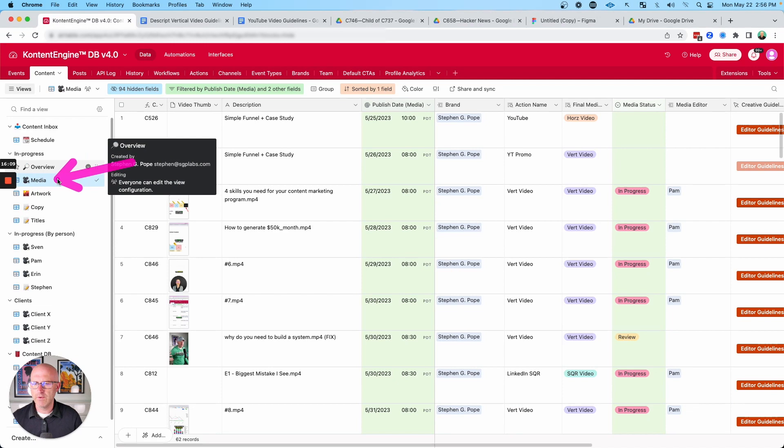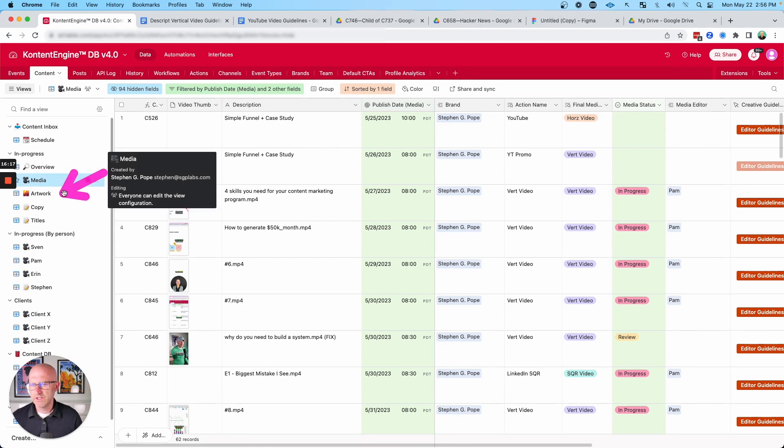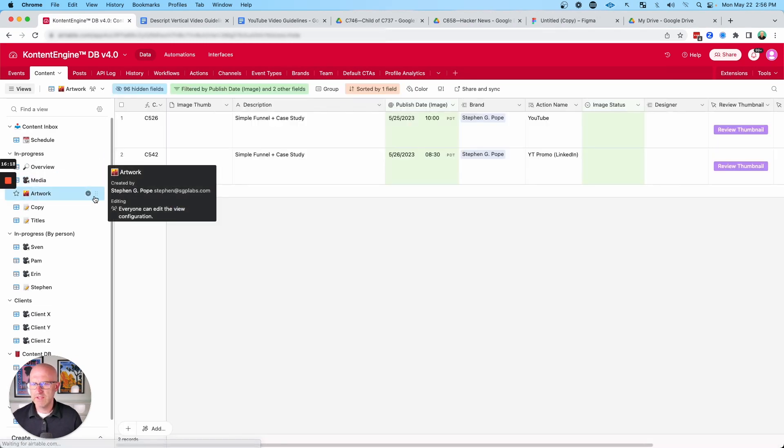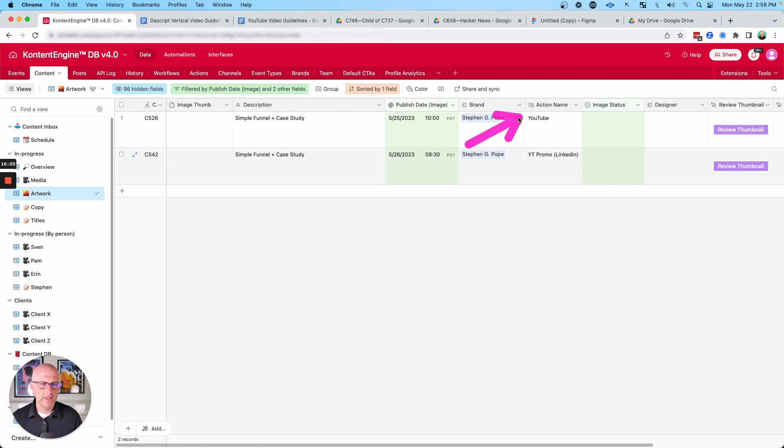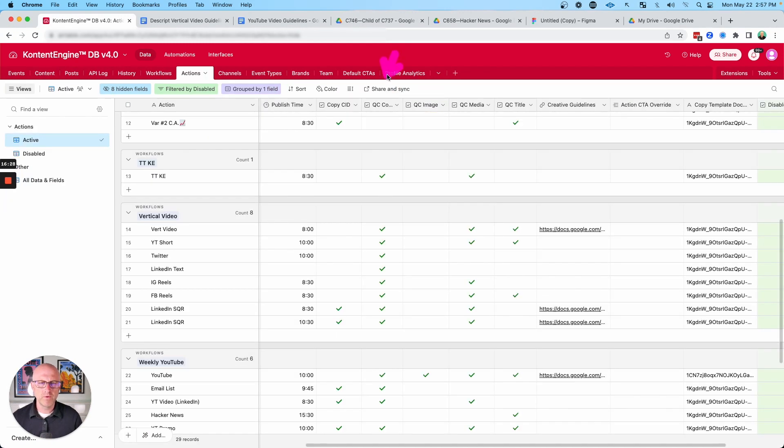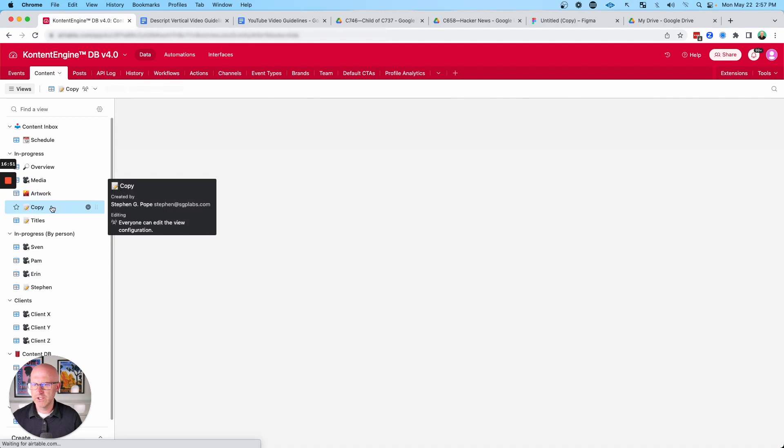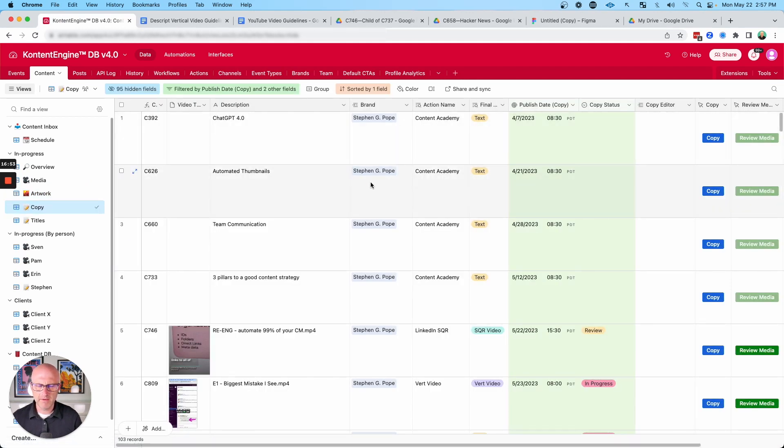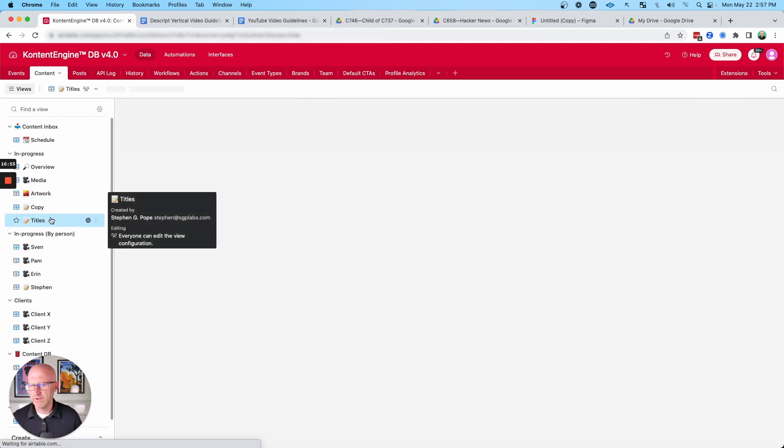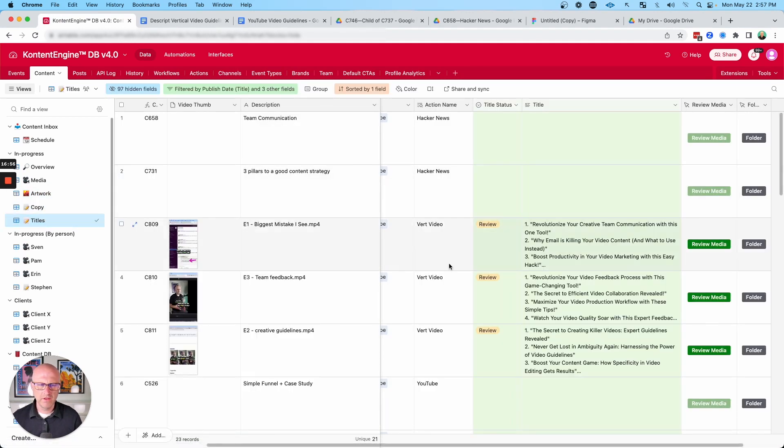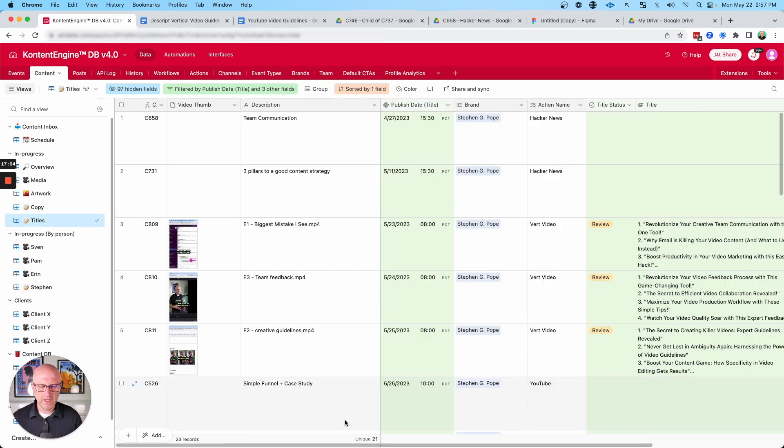This specific view here is going to show us all of the outstanding content that needs video. This one is going to show us everything that needs artwork, like our YouTube video. And these workflows where we define what type of content needs copy, image, media, and title is also helping us decide what shows up in each one of these views. This view here is going to show us all of the content that needs copy. And of course, this view here is going to show us all of the content that needs titles.